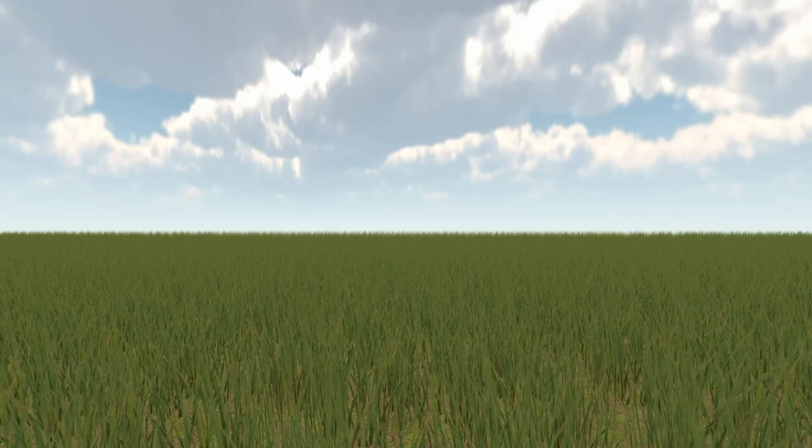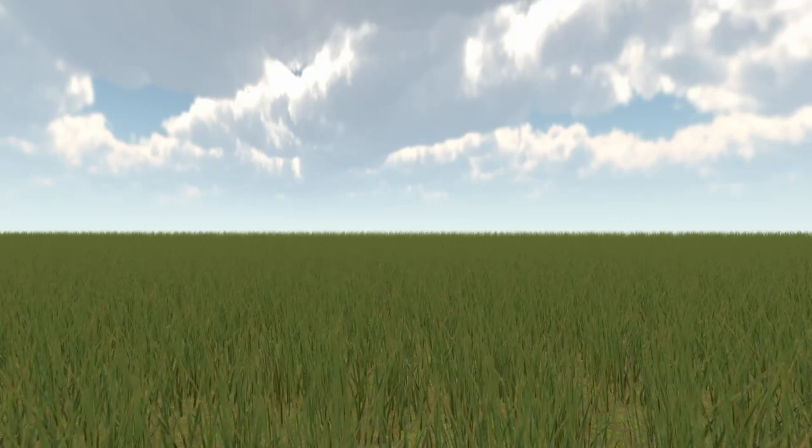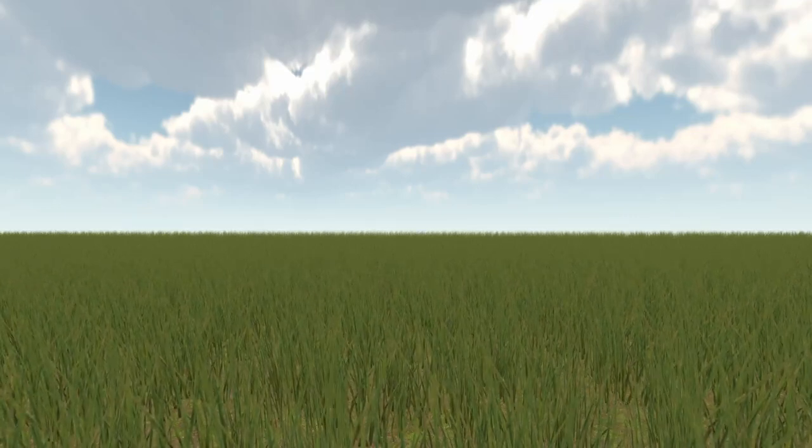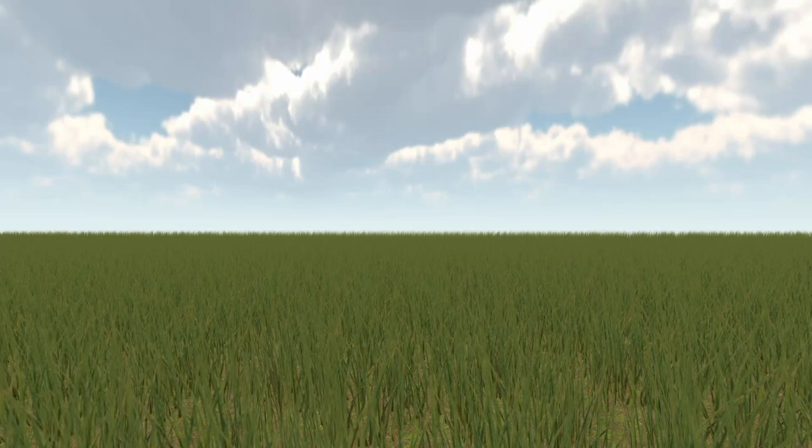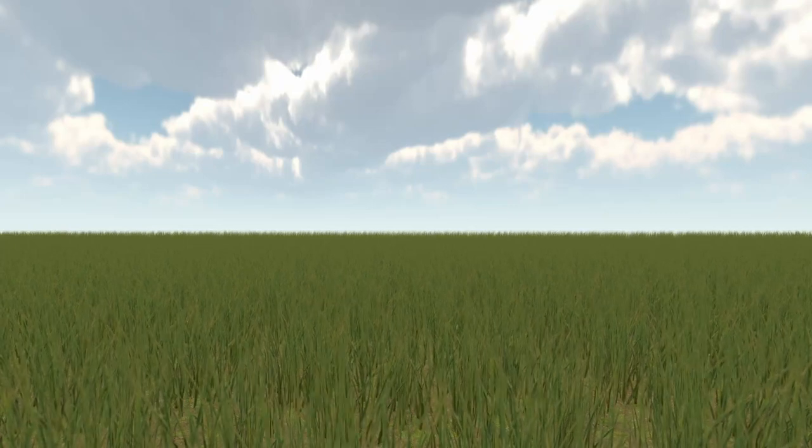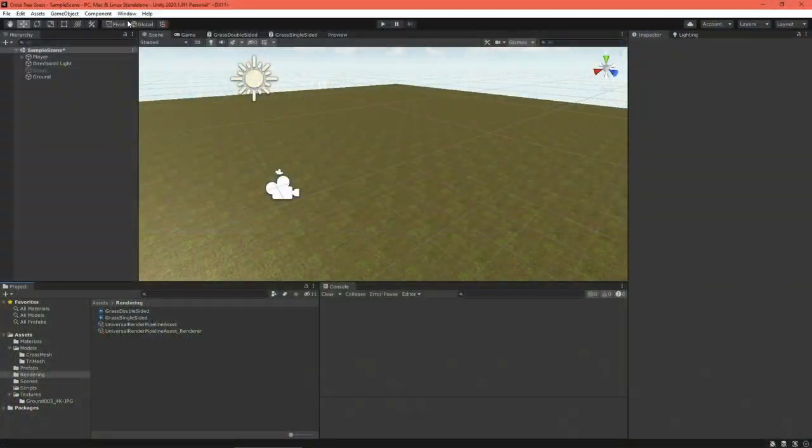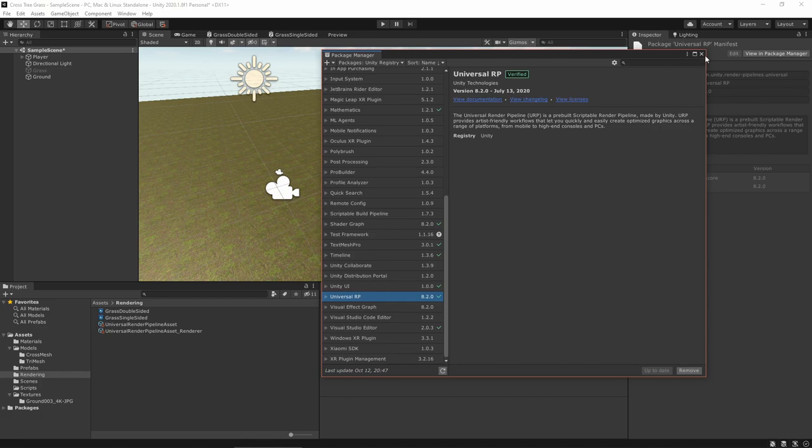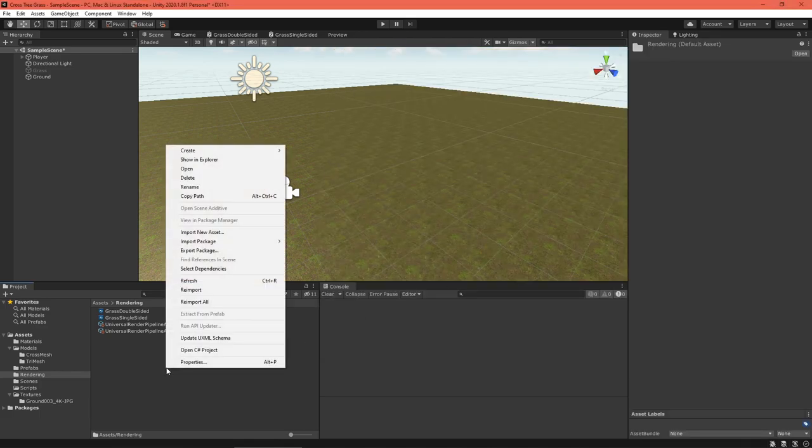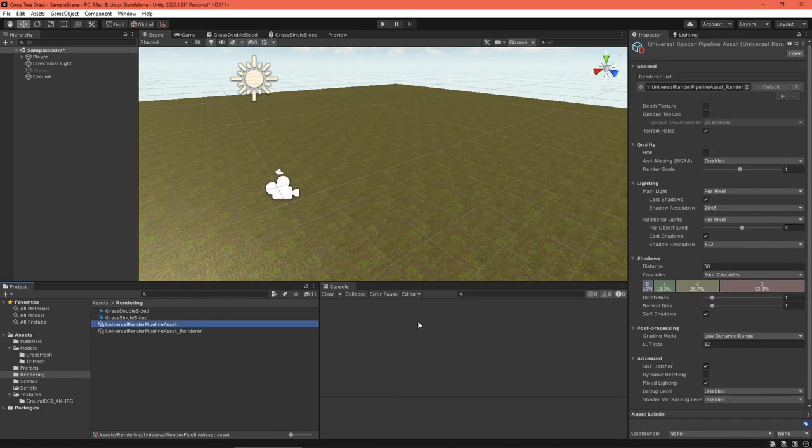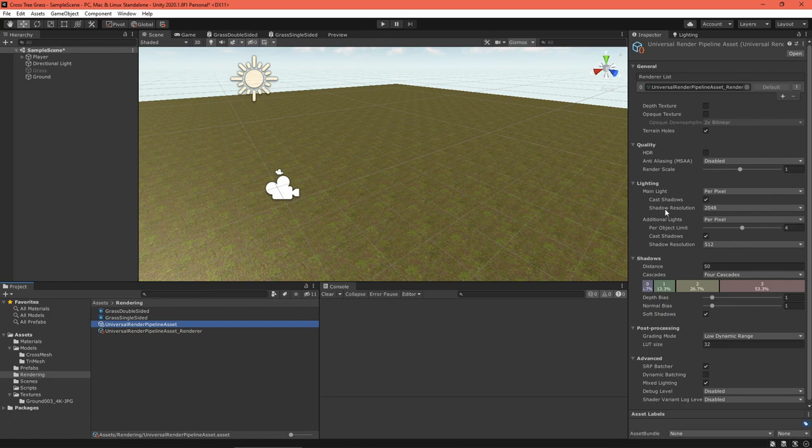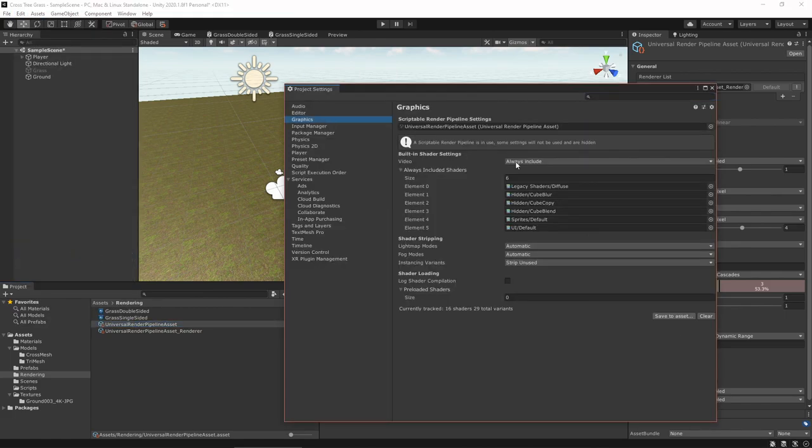I created this project using Unity 2020.1.8f1 and Universal Render Pipeline 8.2.0. First off, create a new project and set up the Universal Render Pipeline by downloading the package, creating a settings asset, and enabling it in your project settings.